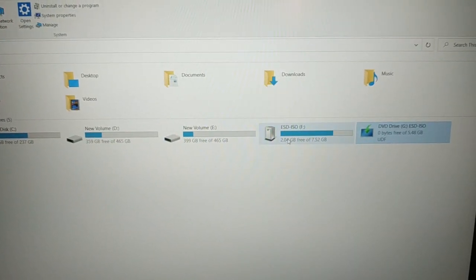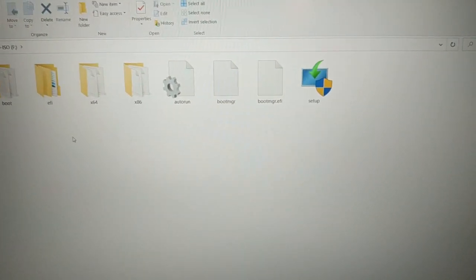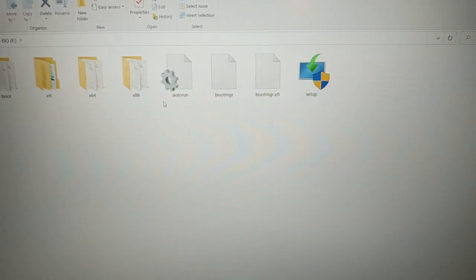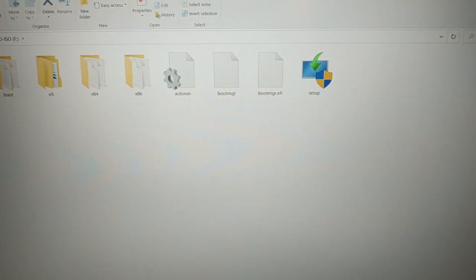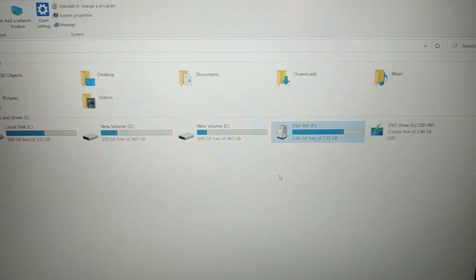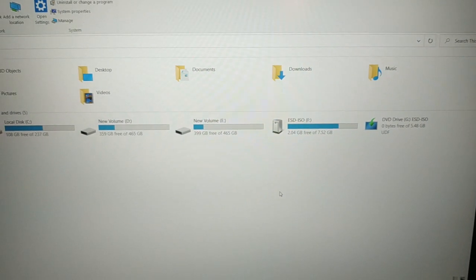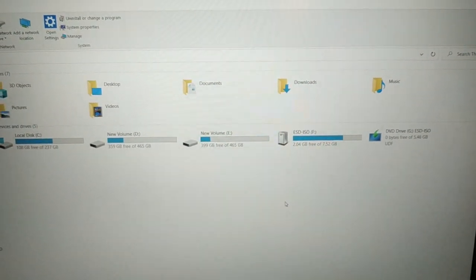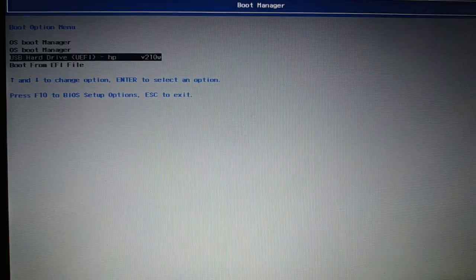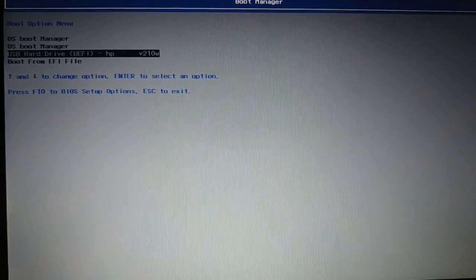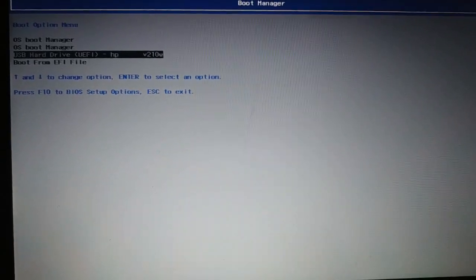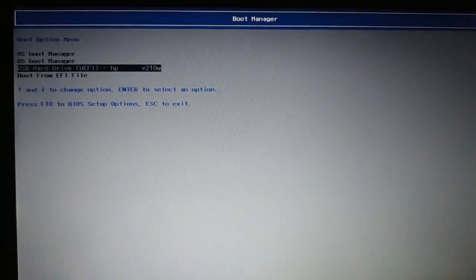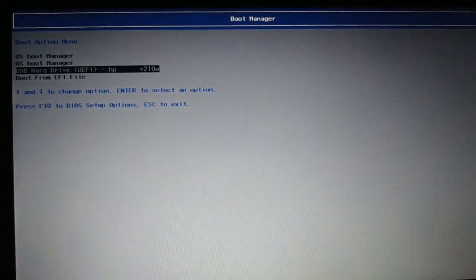So this is the pendrive already booted, and here I have all the bootable files. Now I will use this pendrive in another PC and let me check it out if I am able to boot and it's working fine. Okay guys, you can see this is another laptop. I am going to boot with that pendrive now. So I was having the issue in this laptop.